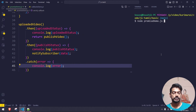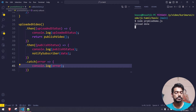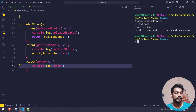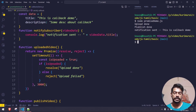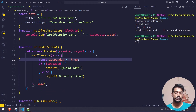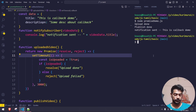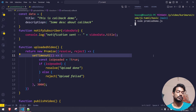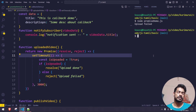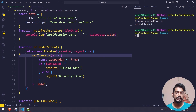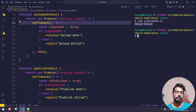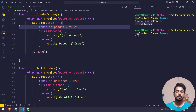Let's run this: node promisedemo.js. Upload is done, publish is done, and notification is also sent. Now let me simulate a failure by setting is_uploaded to false. The upload fails and we land in the catch block — 'upload failed' is printed and the program stops. There's no point publishing or notifying if the upload fails, and that's handled automatically.